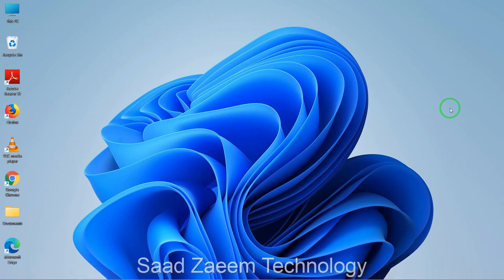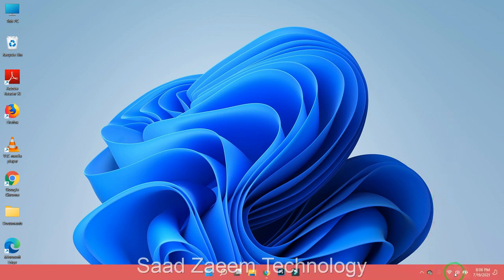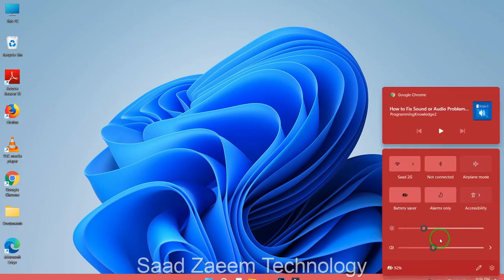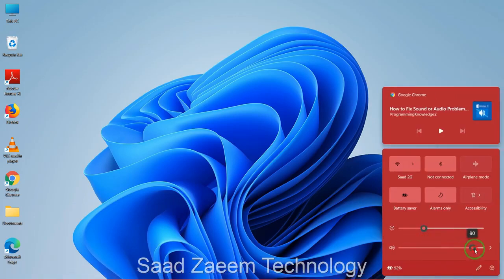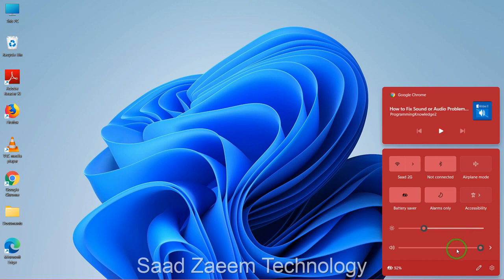Hello guys, this is Saad and welcome to my channel. In this video I'll be telling you how to troubleshoot sound or audio problems in Windows 11. Let's begin. First of all, you can just check on the bottom right by clicking on the sound icon to see if the volume is full. Most probably this wouldn't be a huge problem but you can still check it from here.